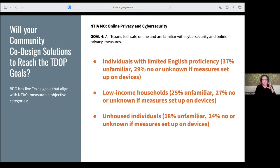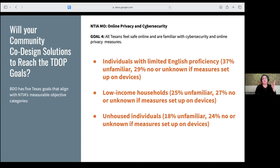Online privacy and cybersecurity is still a relatively new topic for some doing digital inclusion work, but Texas is one of the states that has online privacy and cybersecurity as part of our goals and measurable outcomes in the plan. It's a large topic — it could have its own presentation. Individuals with limited English proficiency were one of the higher covered populations impacted, followed by low-income and unhoused individuals — the most vulnerable households.